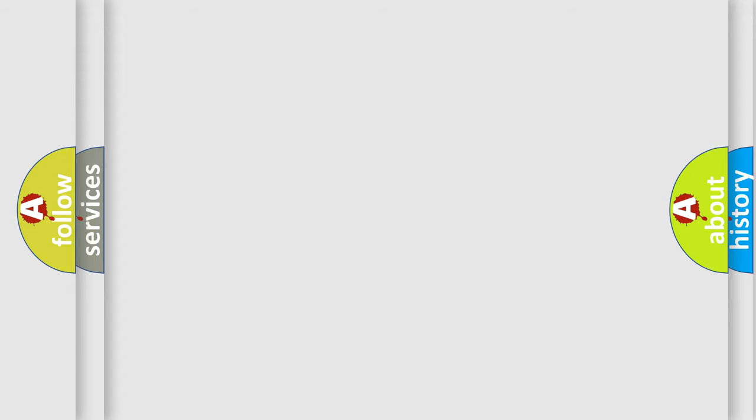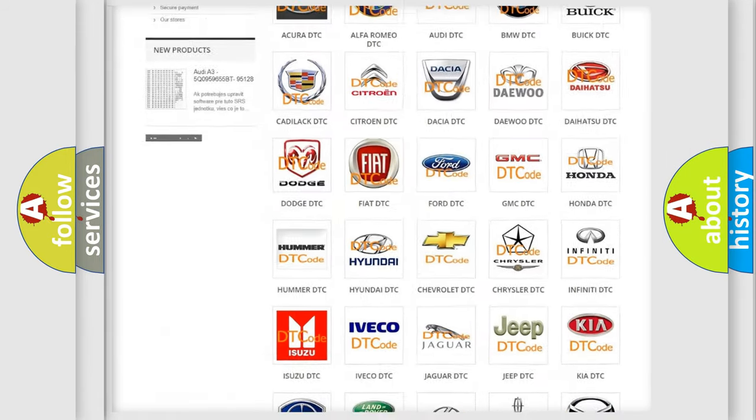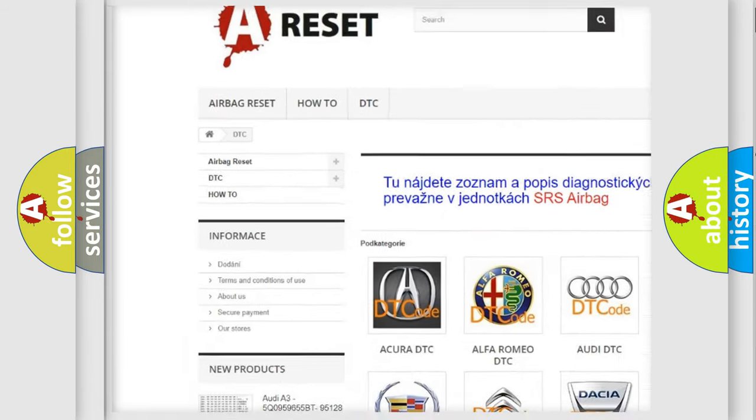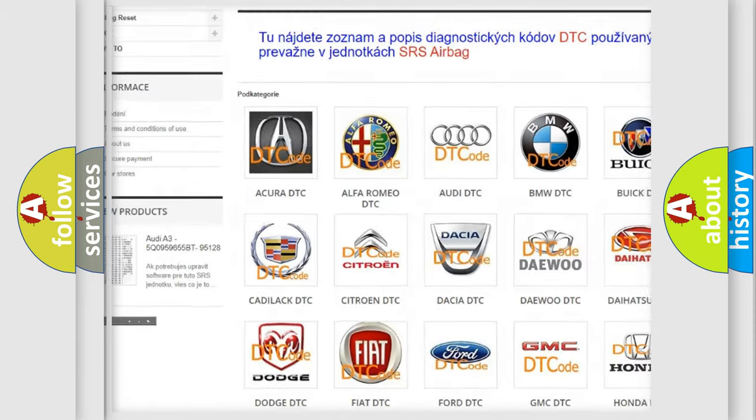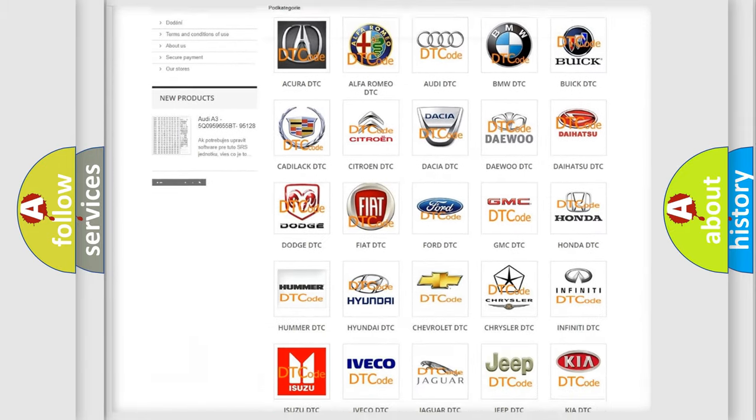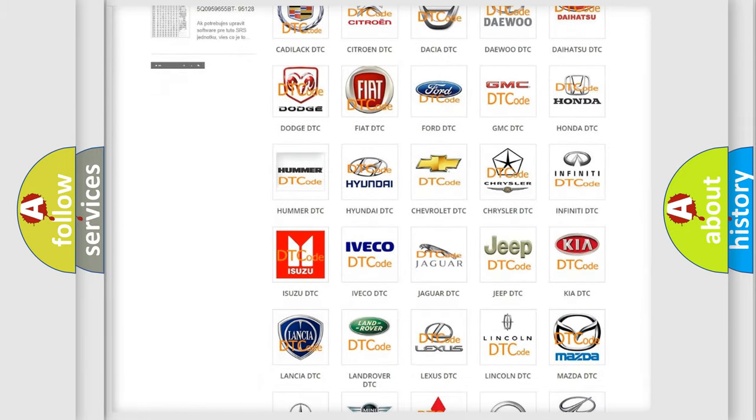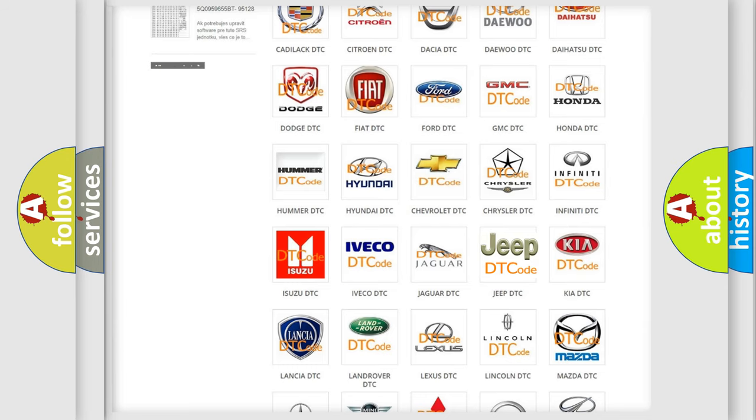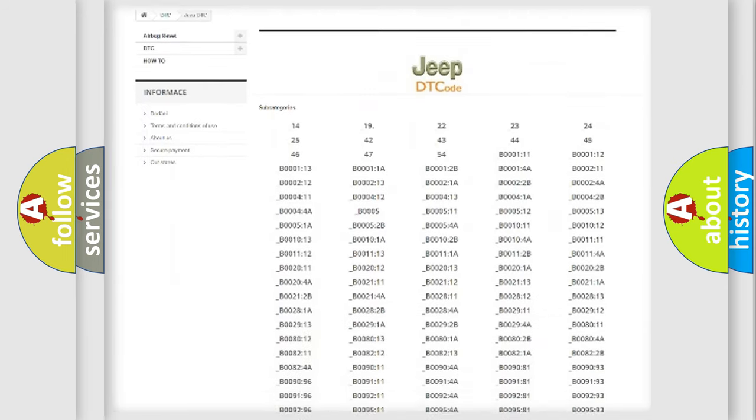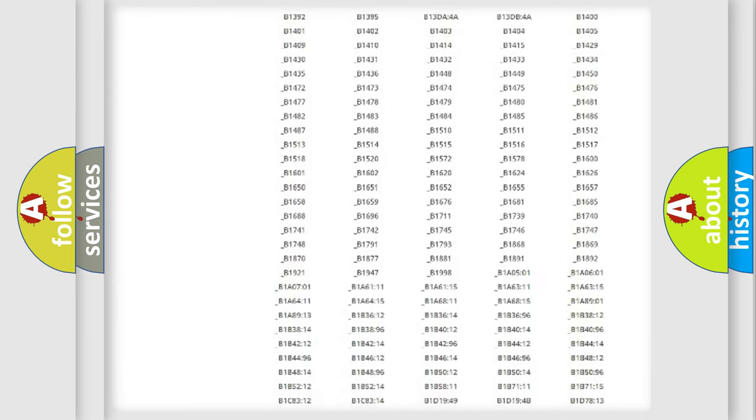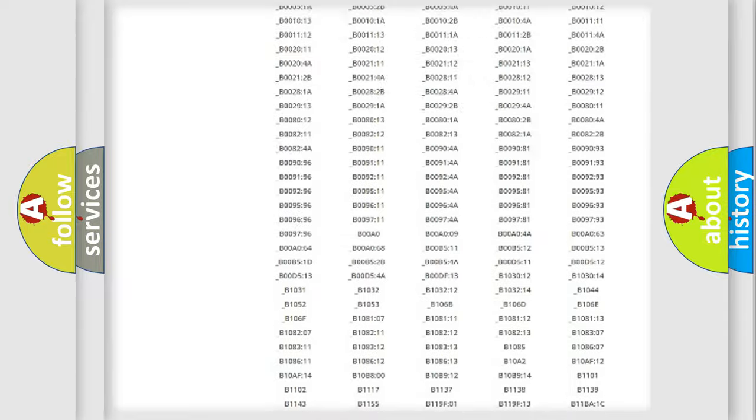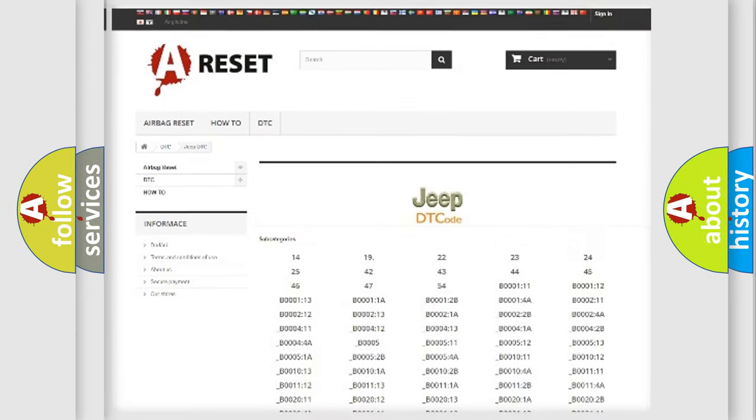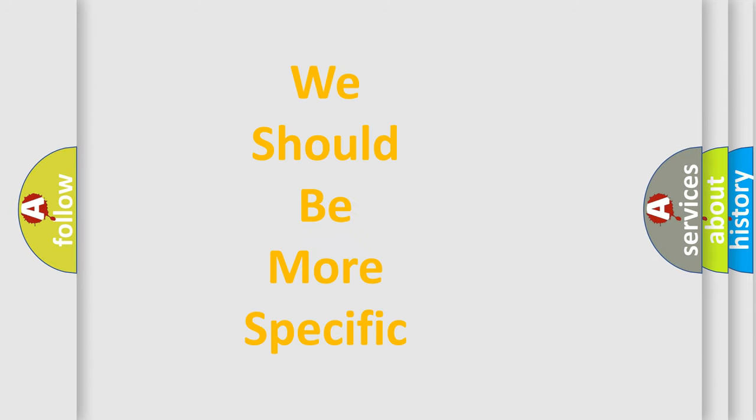Our website airbagreset.sk produces useful videos for you. You do not have to go through the OBD-II protocol anymore to know how to troubleshoot any car breakdown. You will find all the diagnostic codes that can be diagnosed in Jeep vehicles, and many other useful things. The following demonstration will help you look into the world of software for car control units.